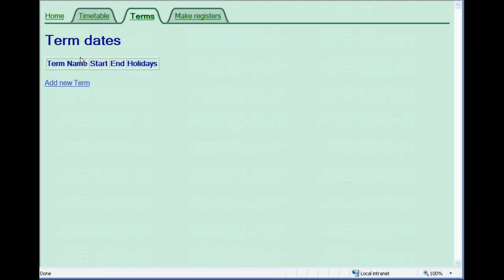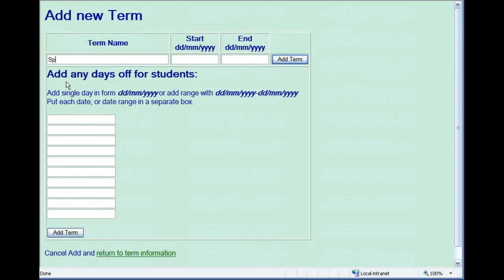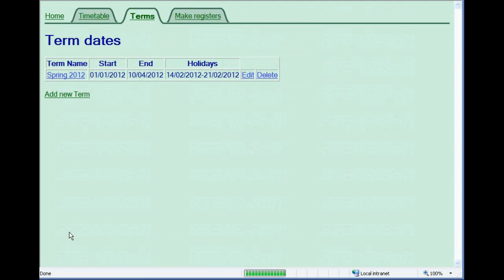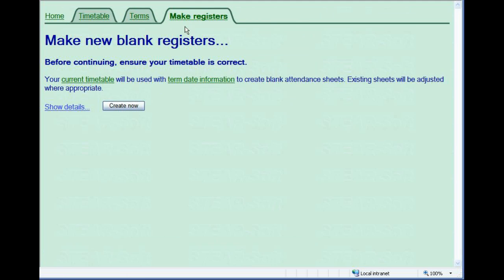Specifying term dates enables Steersoft to create blank attendance sheets in advance. Because Steersoft uses these dates to create attendance sessions, you should specify any holidays or single days off. Now that we have a timetable and term dates, we can create our blank attendance sheets.